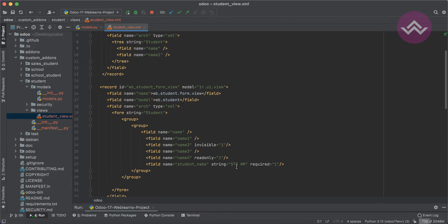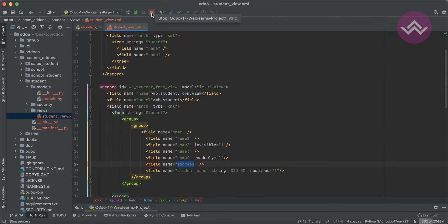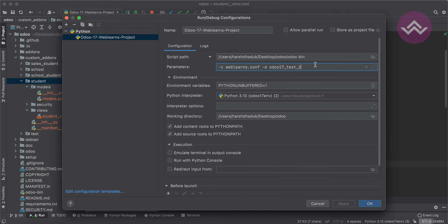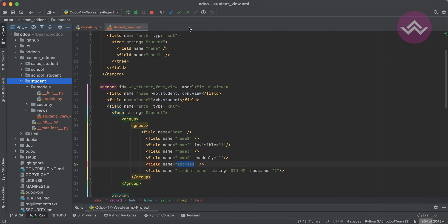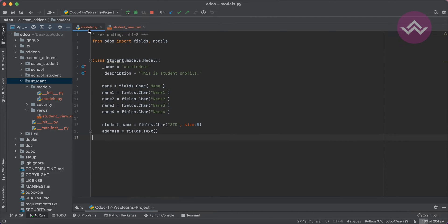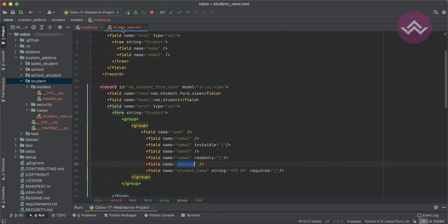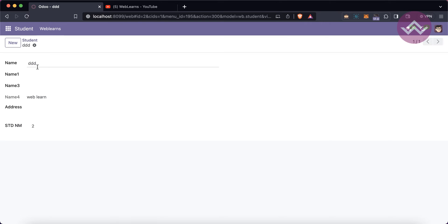You can see this is our view and this is our address field. Now I'm upgrading the module using the PyCharm configuration. Upgrading is compulsory because we added a new field on the Python side and registered the same field in the XML view side. After upgrading, we just refresh the screen.